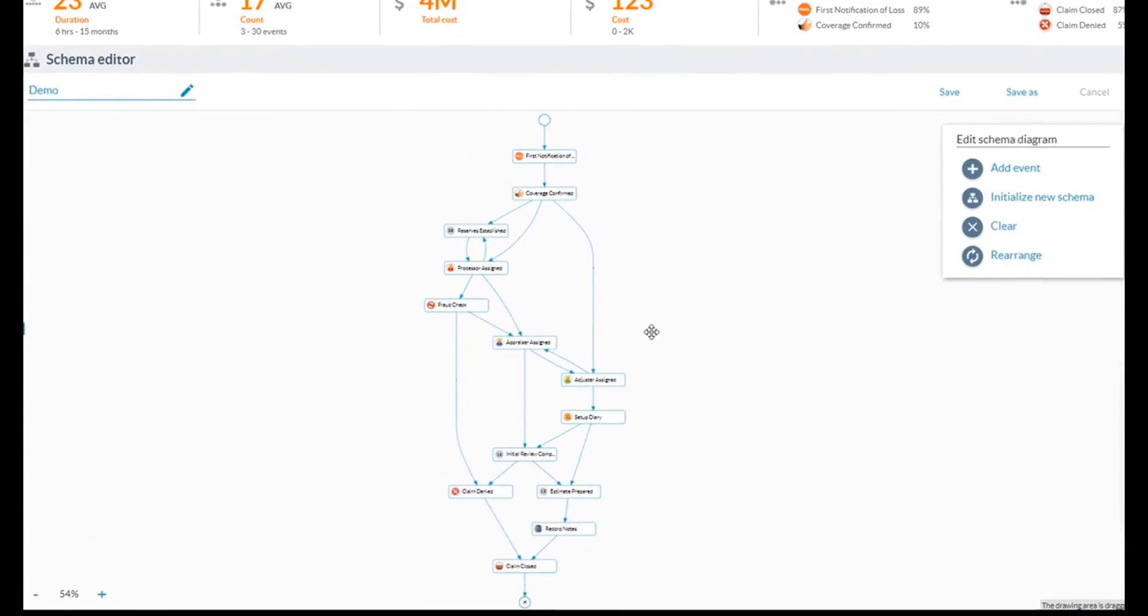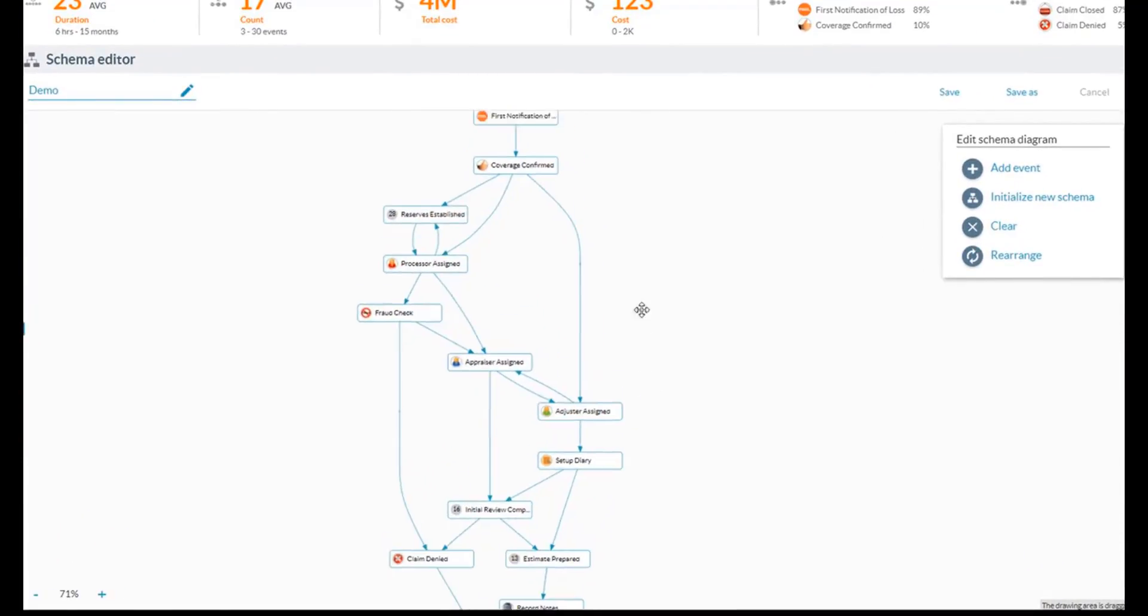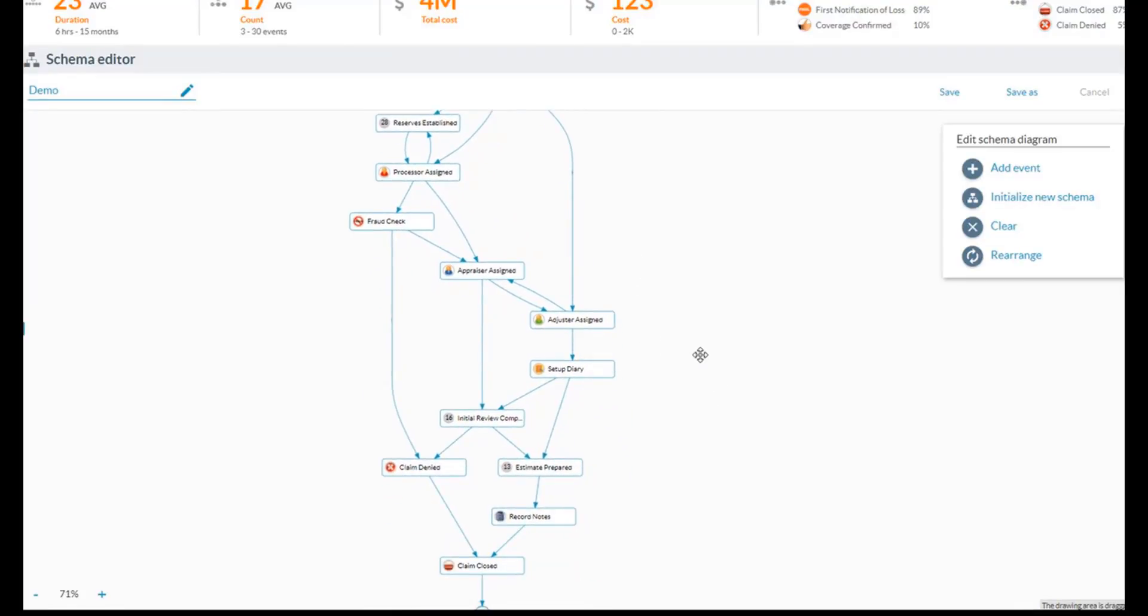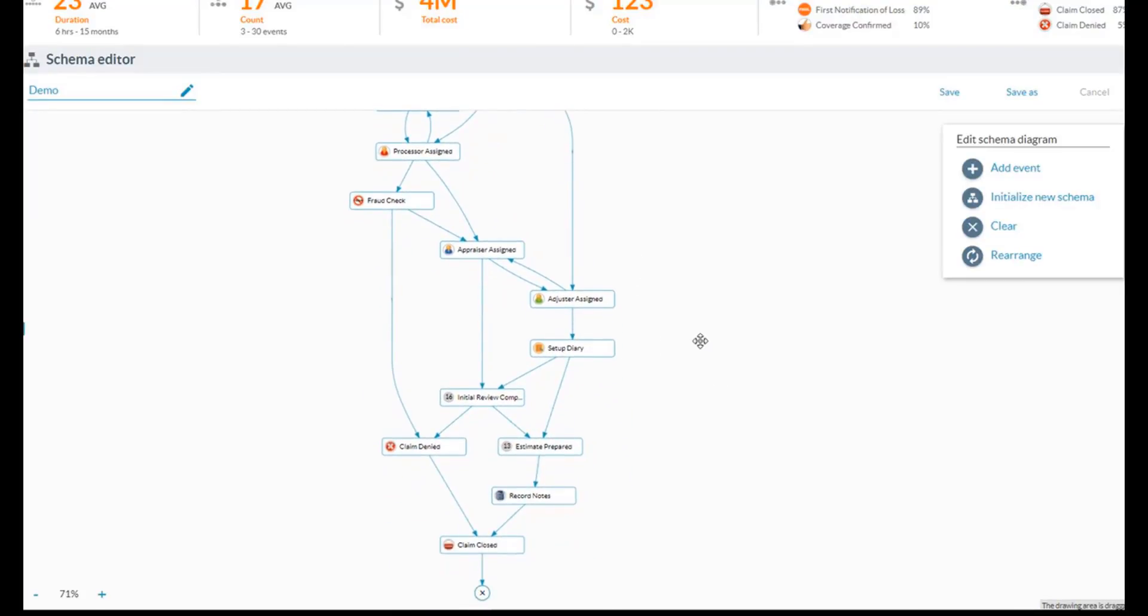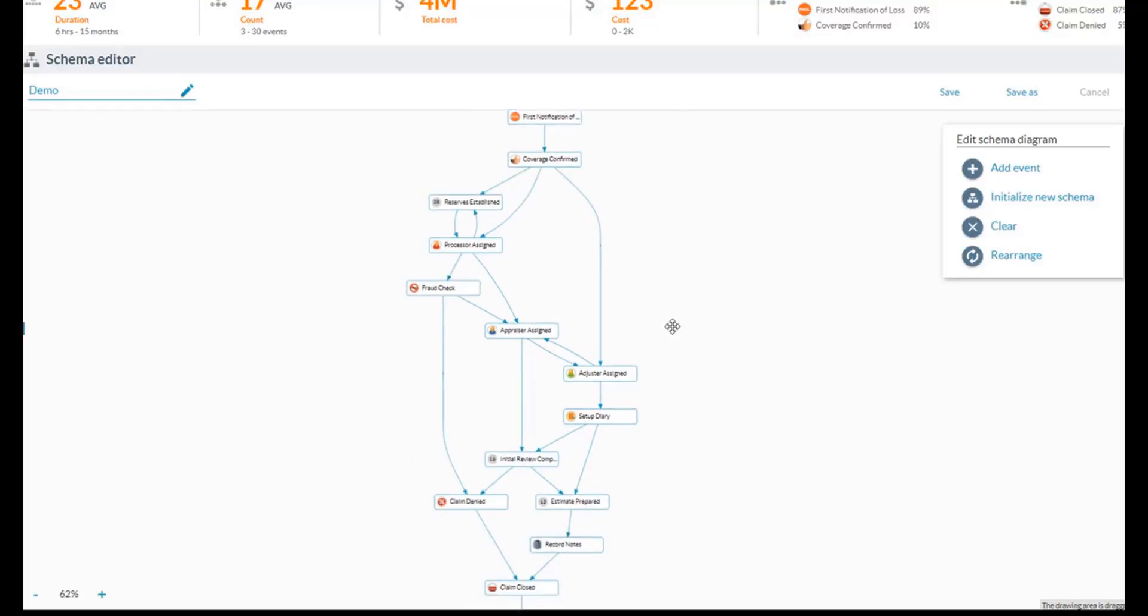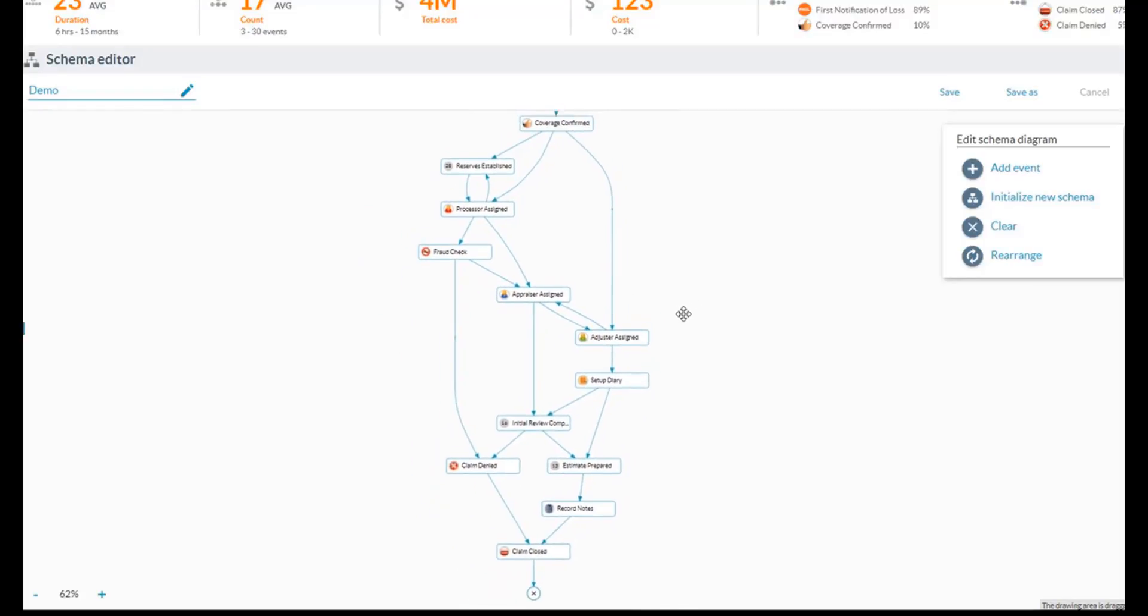So this is showing us that most common schema or path based on the milestones that I said I care about. We can see how claims are flowing through our process, and the nice thing is that this is not just a static Visio diagram.